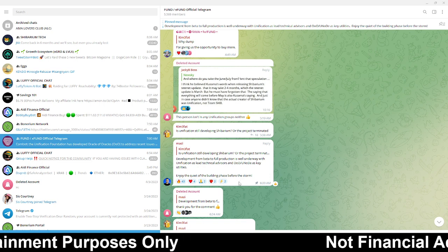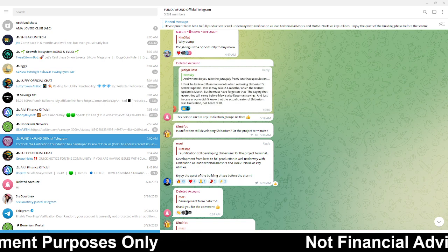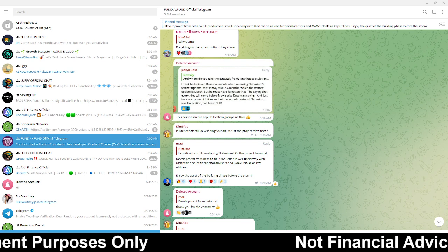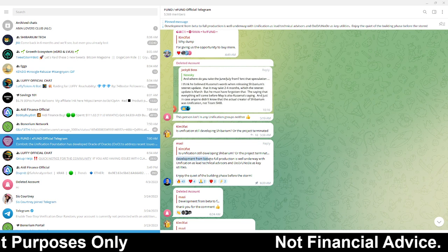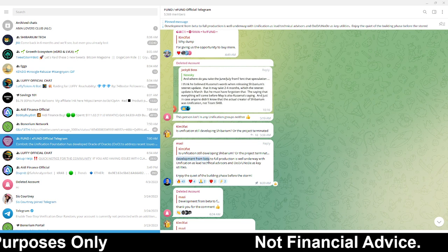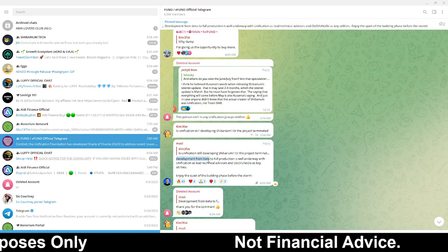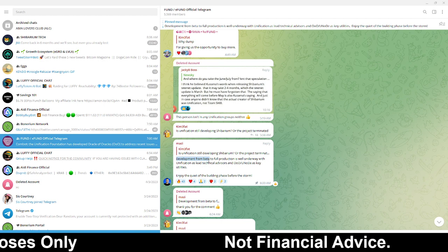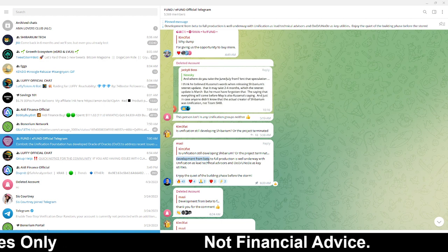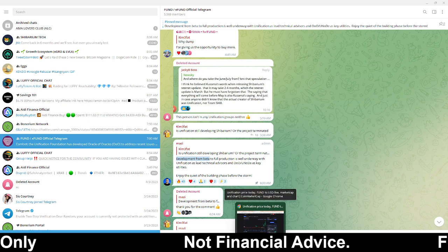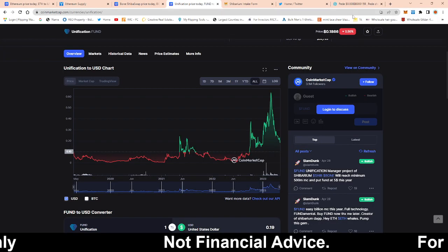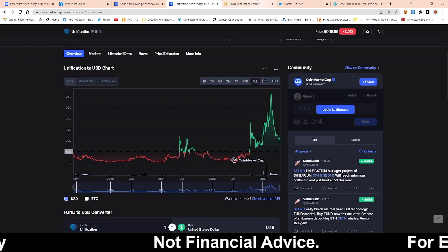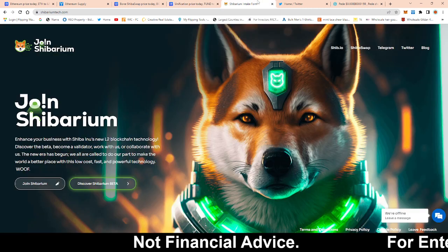So it looks like we have something brewing up guys especially with this statement right here. It said development from beta to full production. So it looks like they may be about to leave the beta form just to be able to see how to get everything lined up for production.